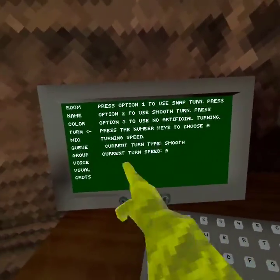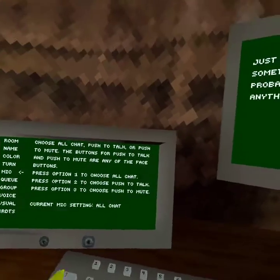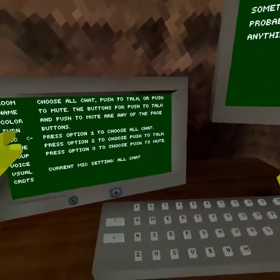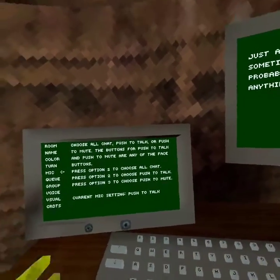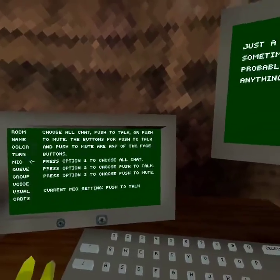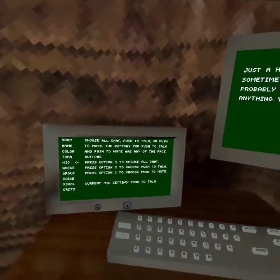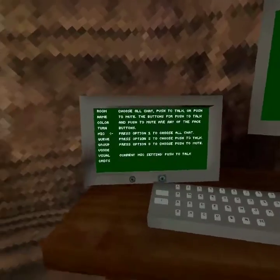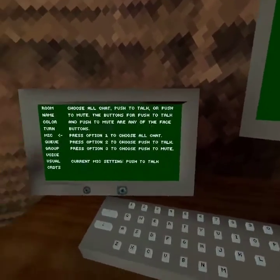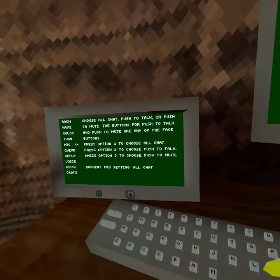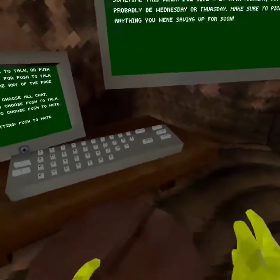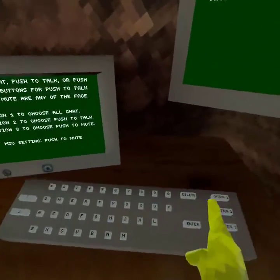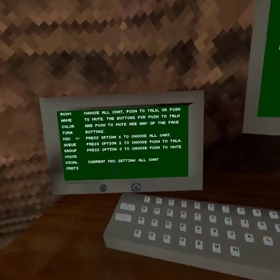Mic settings: Option 2 makes it so nobody can hear you unless you press a button — that's push-to-talk. Option 3 is push-to-mute, which means you can't hear anybody. I just have it on All Chat, but you can change that to whatever you prefer.